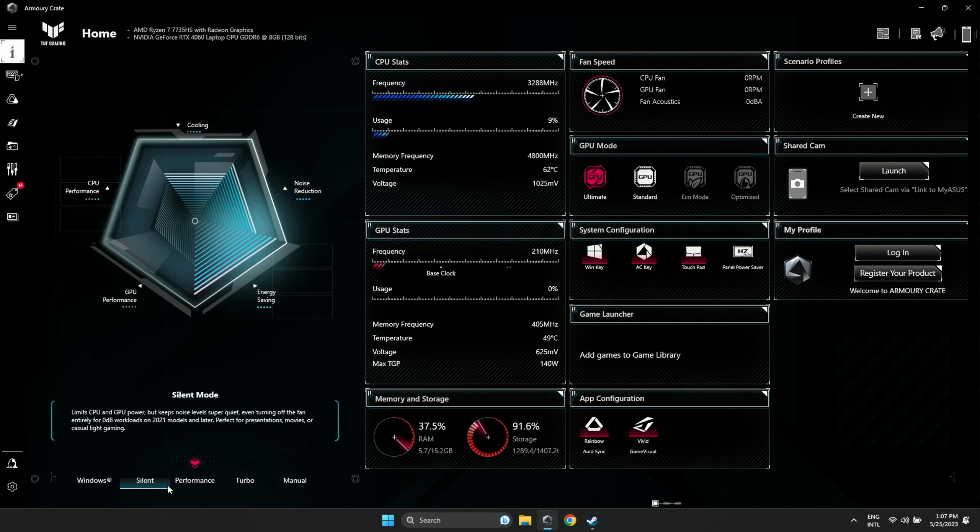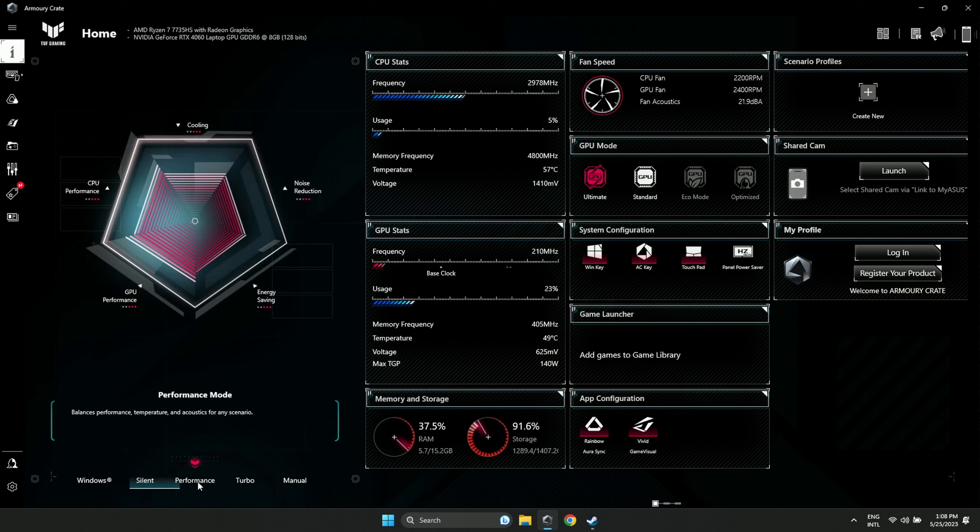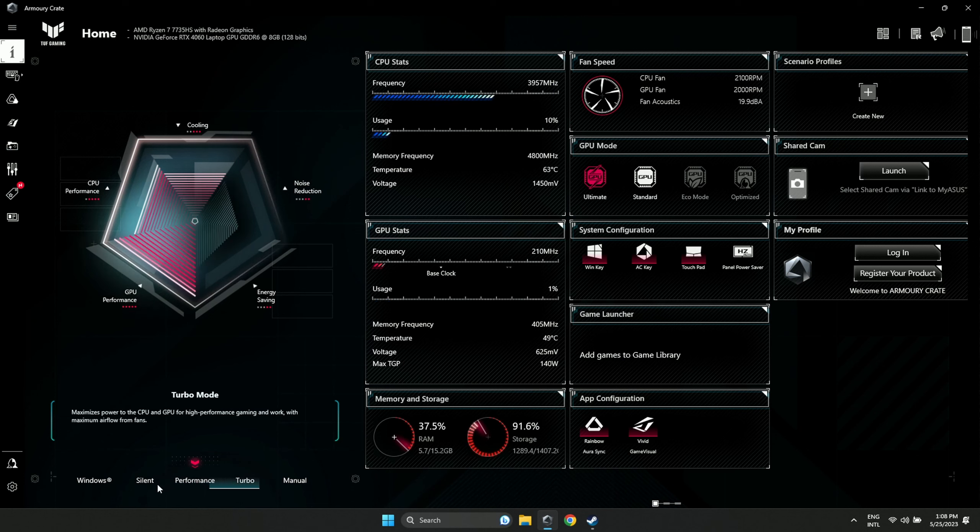Now we have the power modes, and it's quite simple. Turbo mode offers the best performance. You can see here the Performance mode and Turbo mode options.